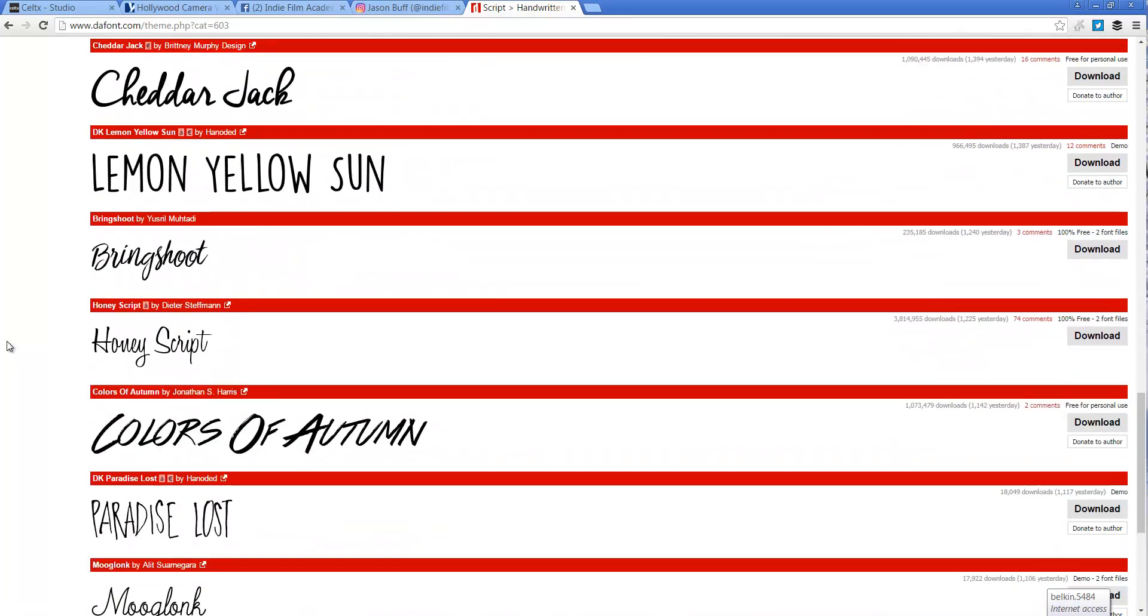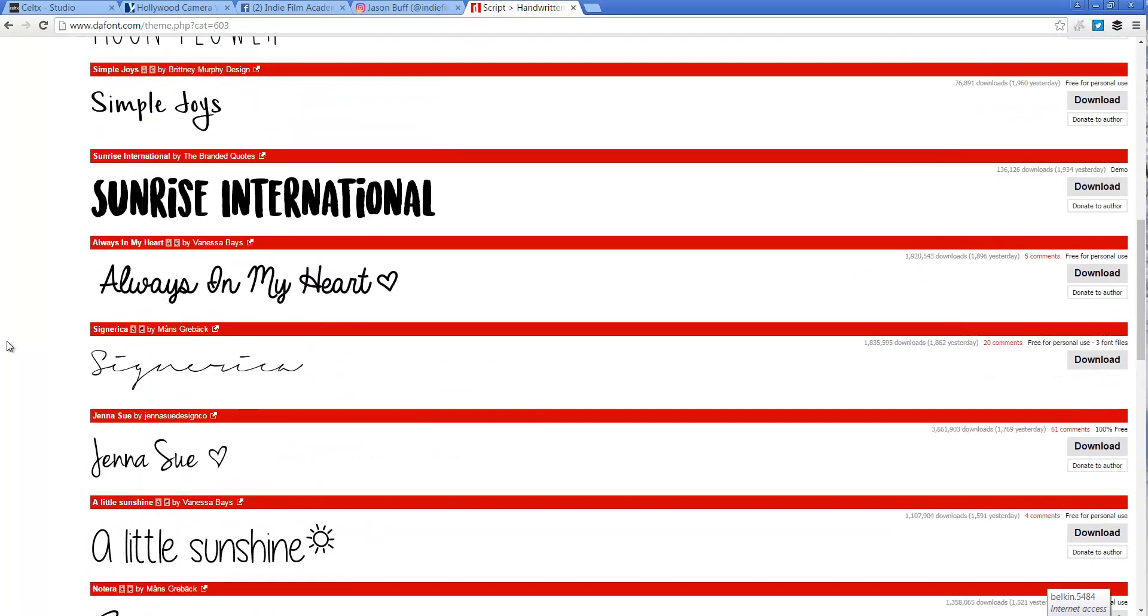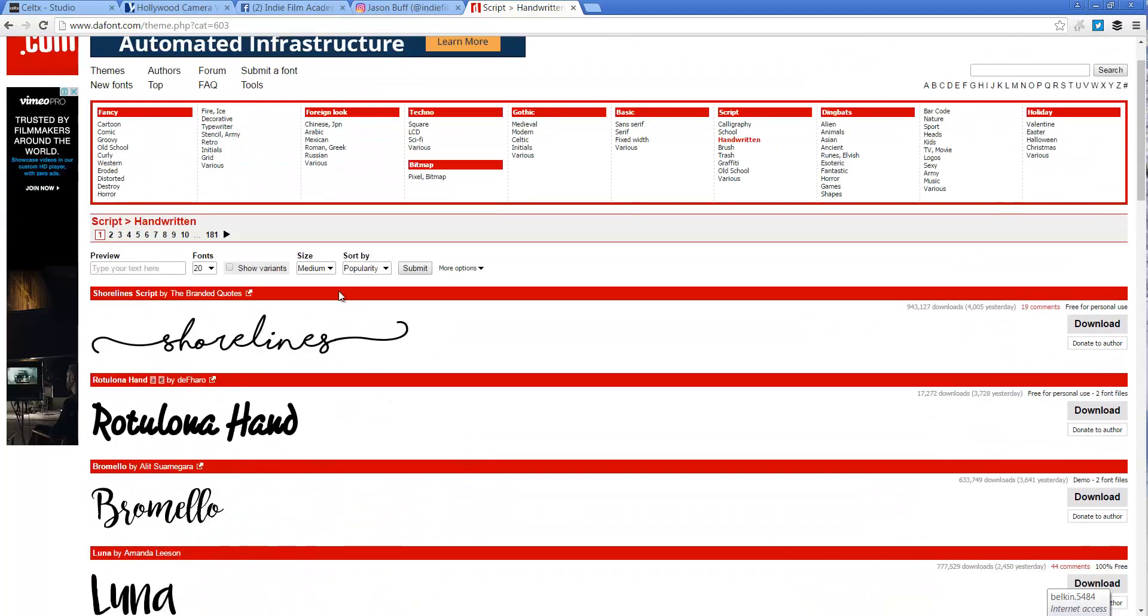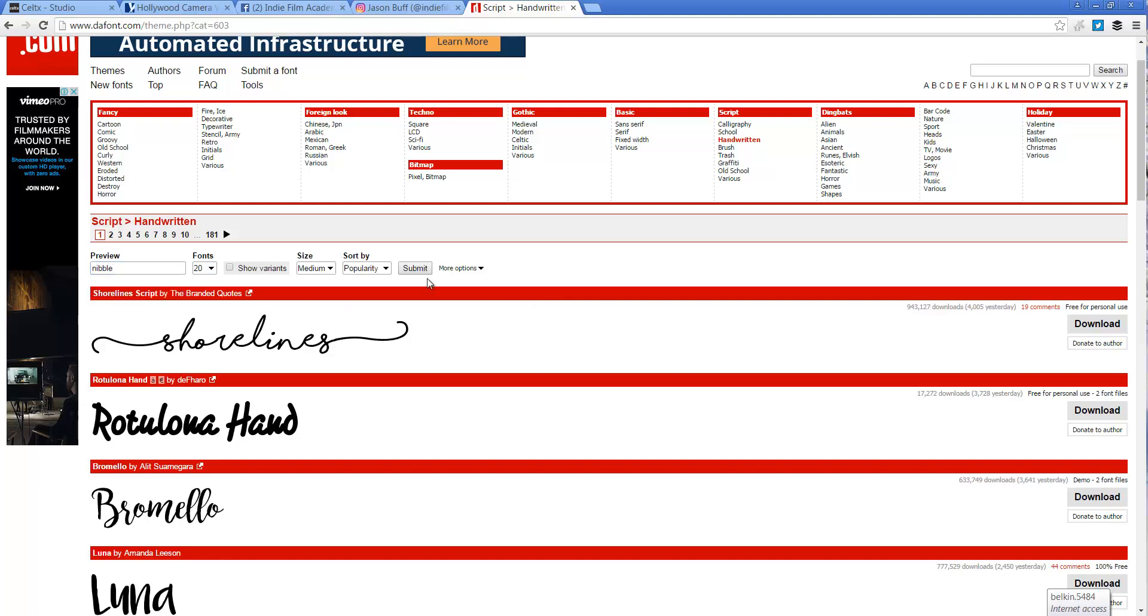Cheddar Jack, that's a good one. So what I want to do is over here, this is important. I'm going to write the name of my title here so we can see that font in action. So I'm going to write Nibble, and I'm also going to make sure that this font is not protected.